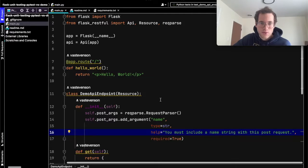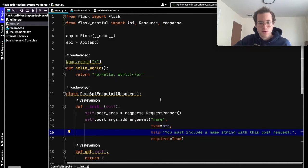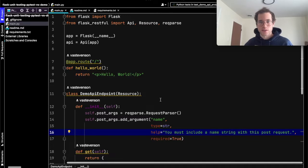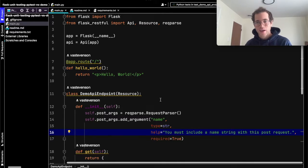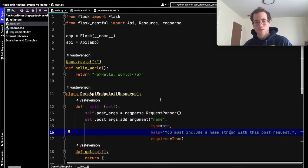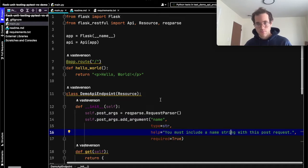We are going to be walking through how to incorporate unit tests into a Flask application using the PyTest module. I'm going to be uploading all this stuff to GitHub so you guys can clone this repo and look through how it all works. I'll just walk through it right now.